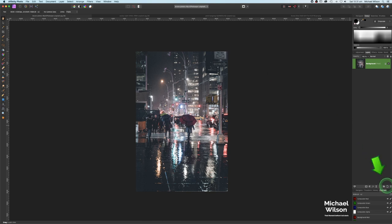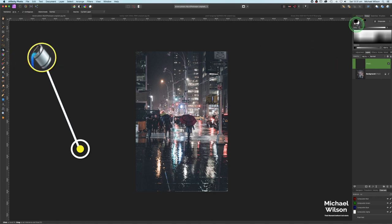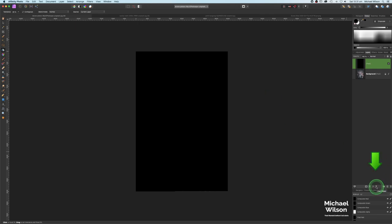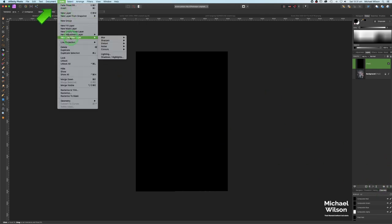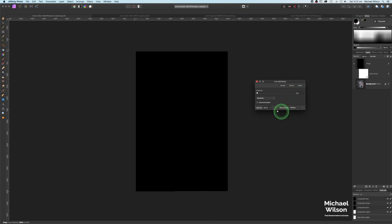We'll start off with this picture. The first thing we're going to do is come down to new pixel layers, add a new pixel layer, come over to our flood fill tool, make sure we're painting in black, and flood that new pixel layer with black. We're going to add a noise filter using our live filters — either from the live filters button or Layer > New Live Filter Layer > Noise > Add Noise.